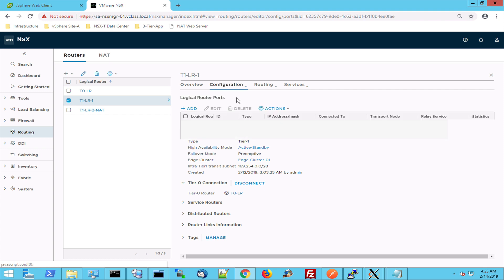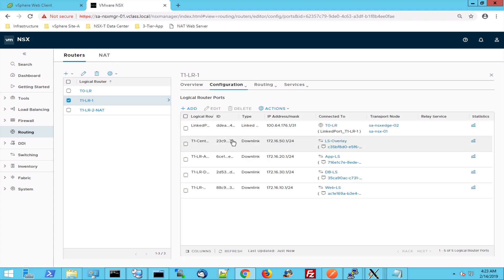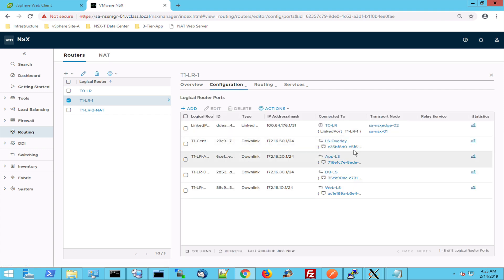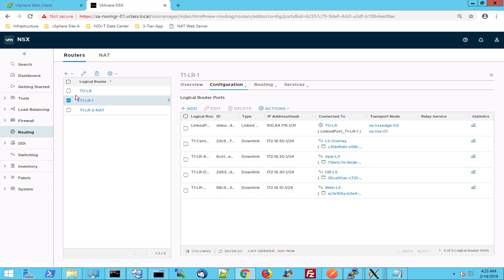I can see that this logical switch, the overlay network, the DB, the app and the web network are connected to this distributed logical router.